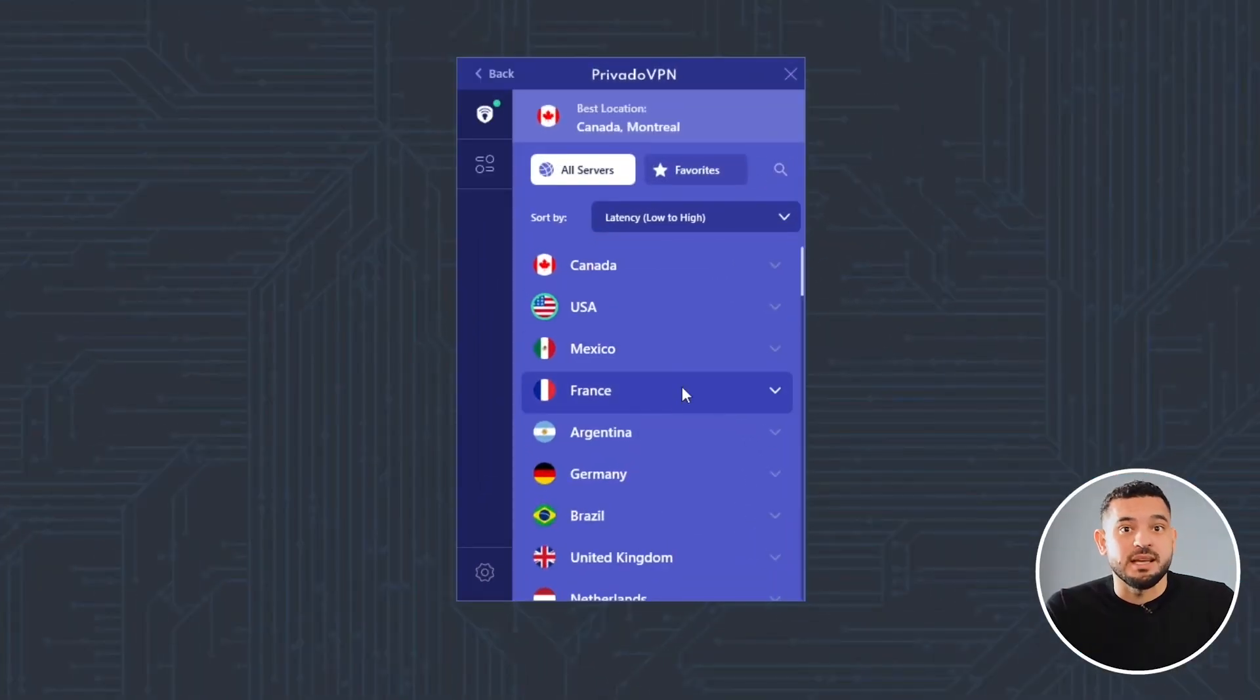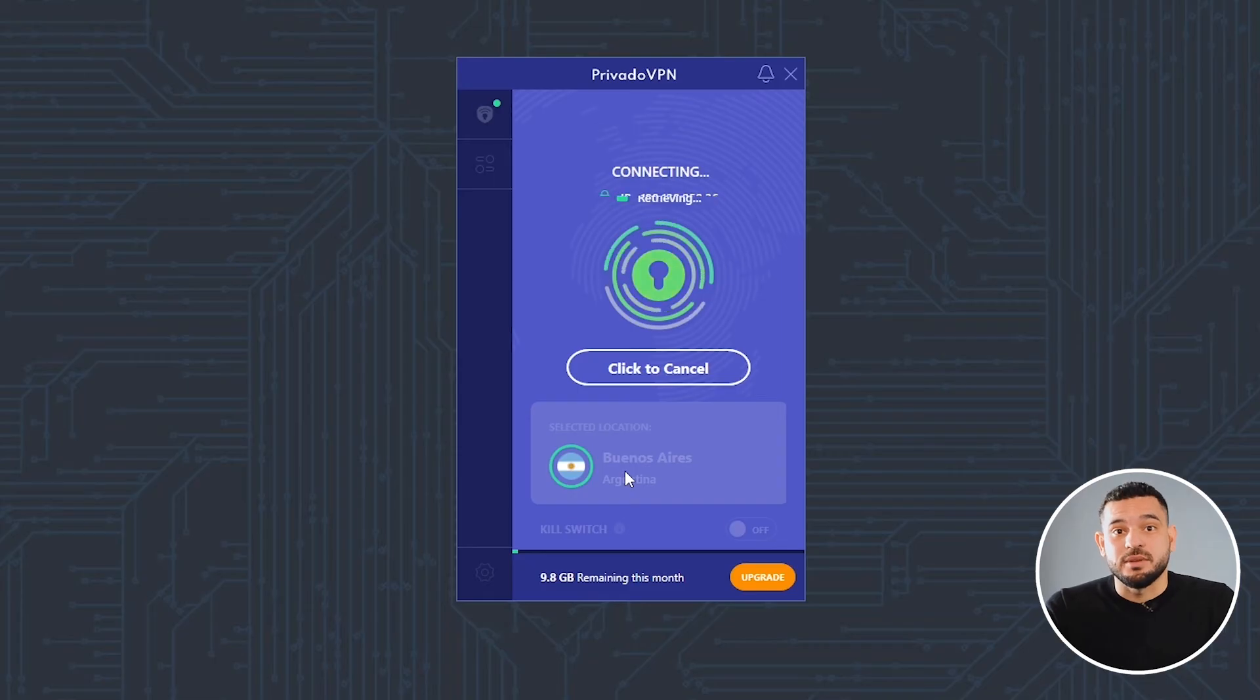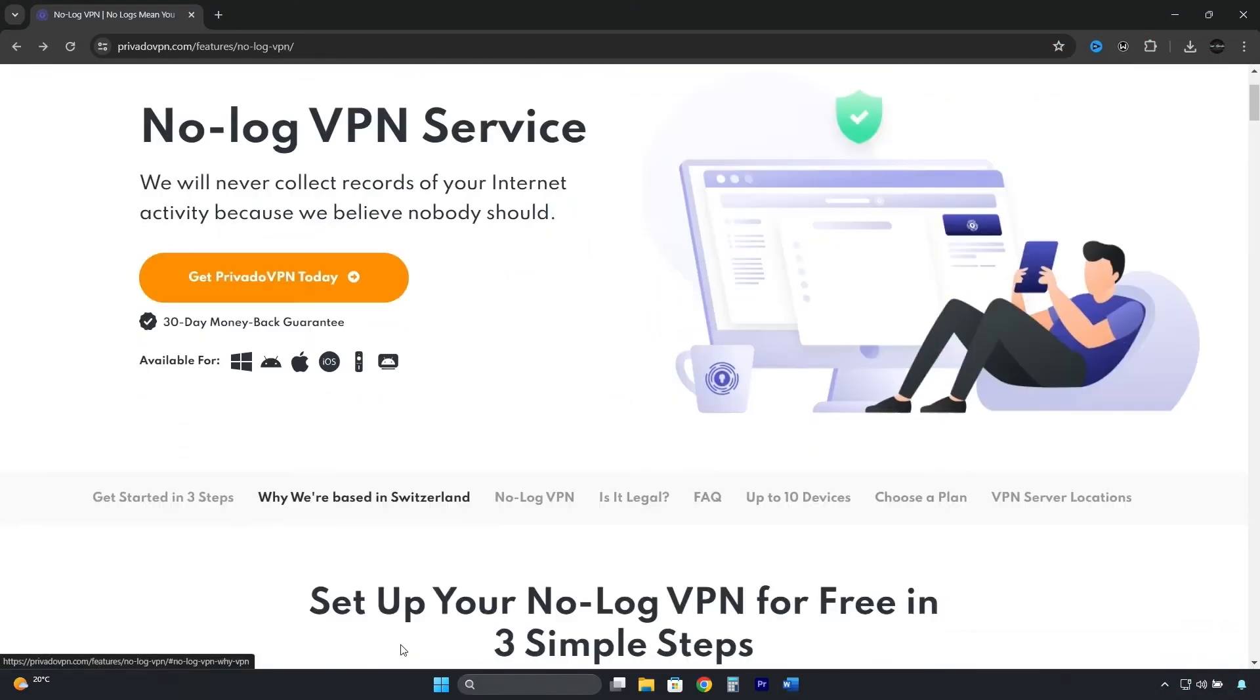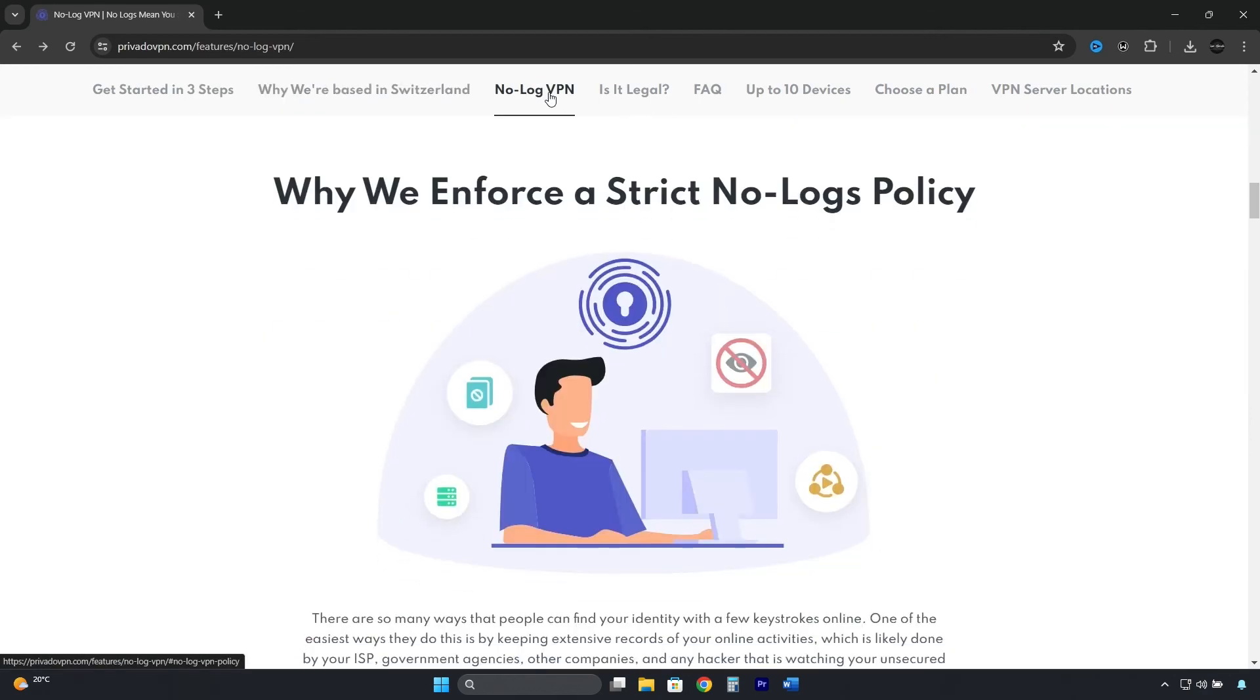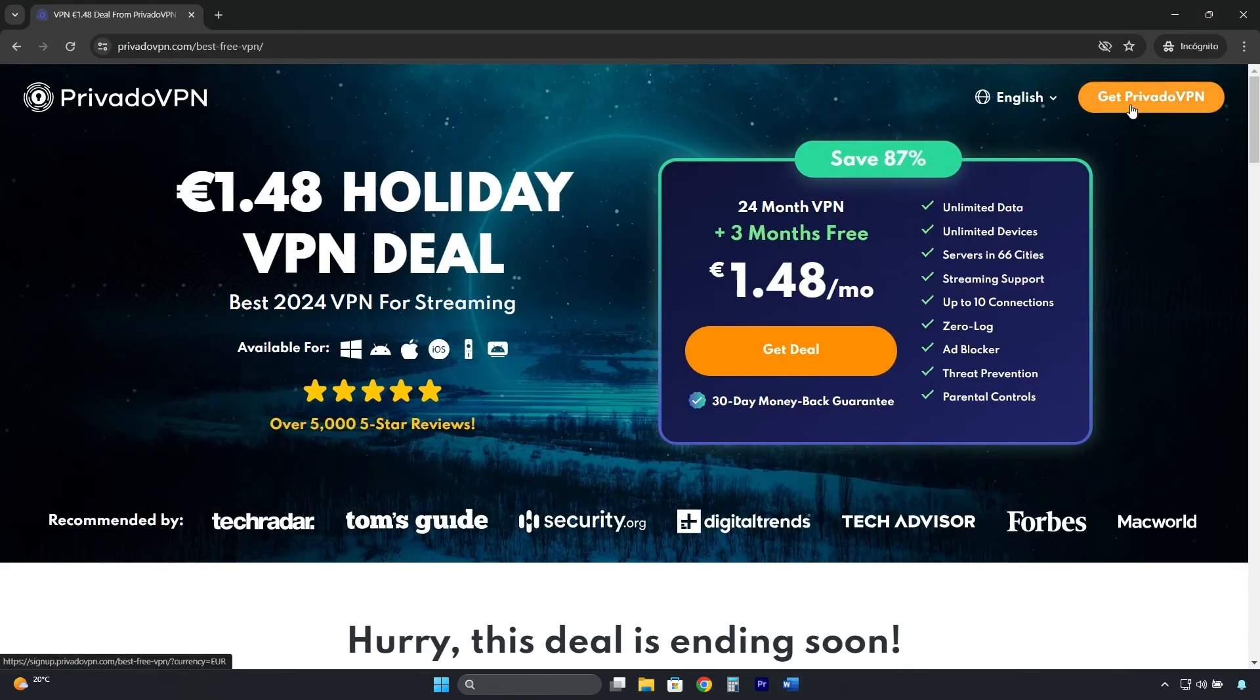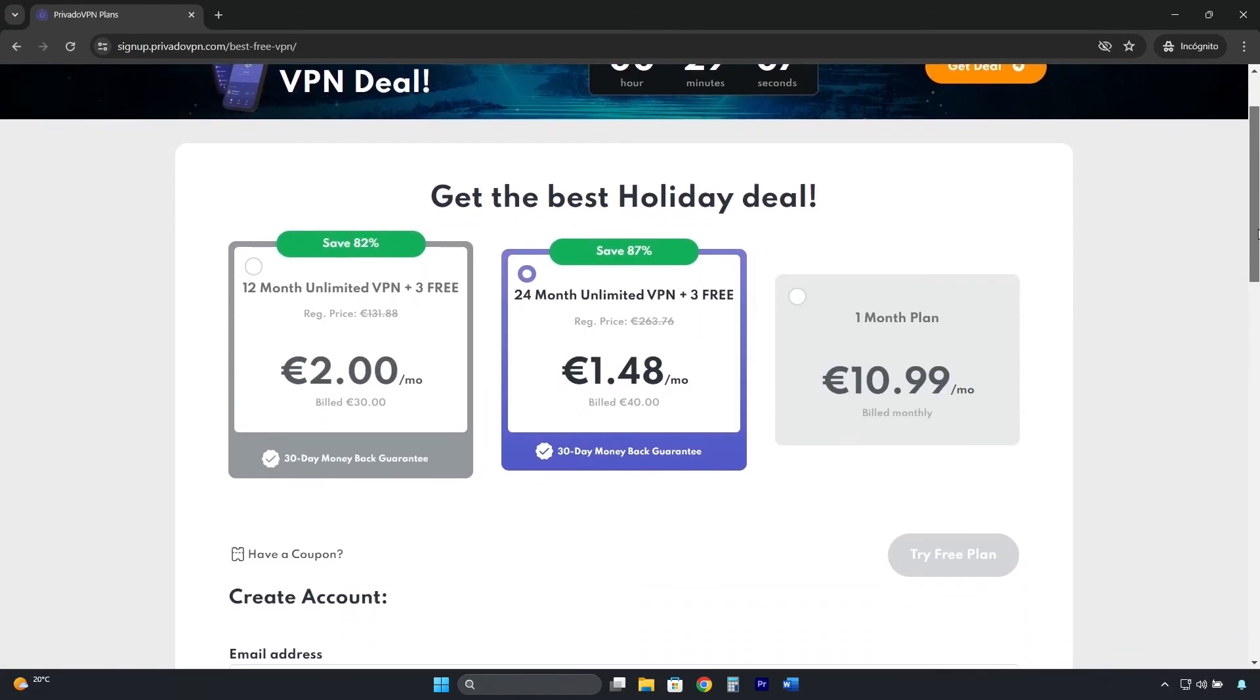Another VPN that has Argentina among its list of free countries is Privado VPN. It's a secure VPN, respectful of privacy, with a zero logs policy. It works on any device, but its free plan is well hidden. The link in the description will take you to this page, where you need to click here, where it says, Get Privado VPN. Scroll down a bit and click here, where it says, Try free plan.